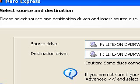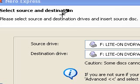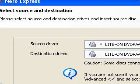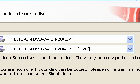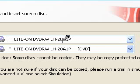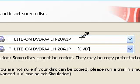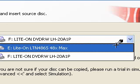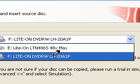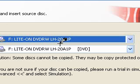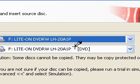Now the Nero Express box comes up. What I've done is I've actually put my DVD in the drive that I want to copy with as well. You do have choices - I could have put it in another drive, but I've put it in the same drive.